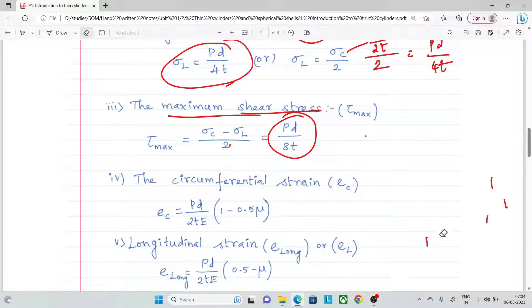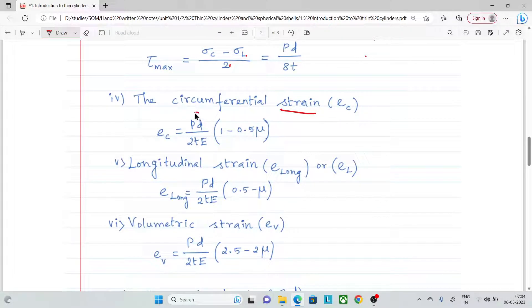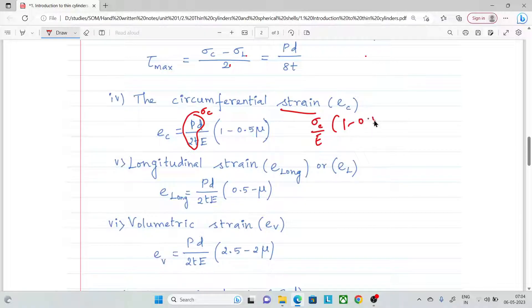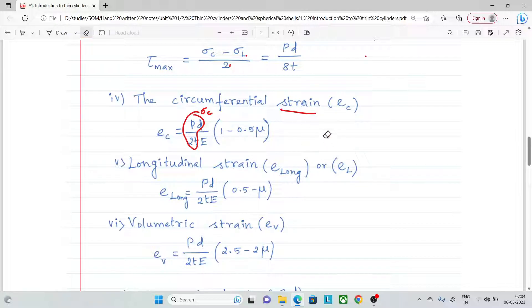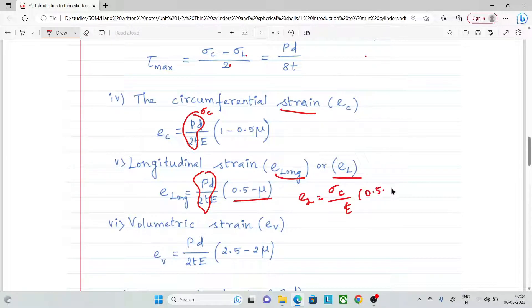Circumferential strain: e_c = (pd / 2tE)(1 - 0.5μ), where E is Young's modulus and μ is Poisson's ratio. Longitudinal strain: e_l = (pd / 2tE)(0.5 - μ).